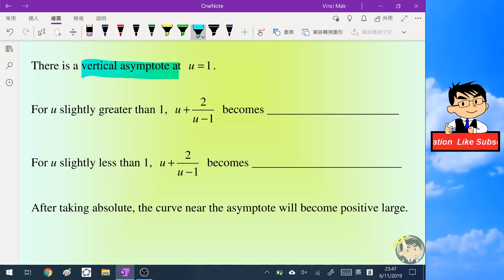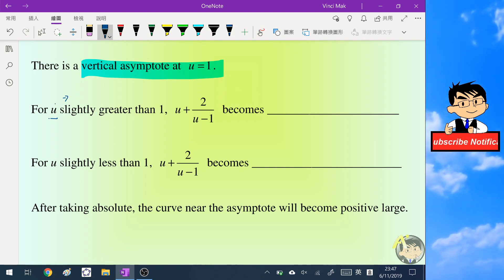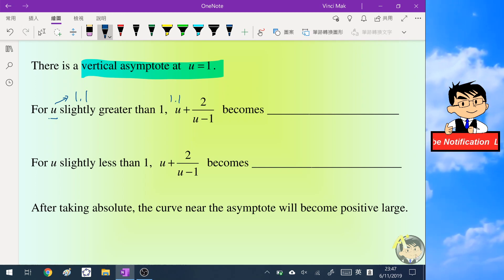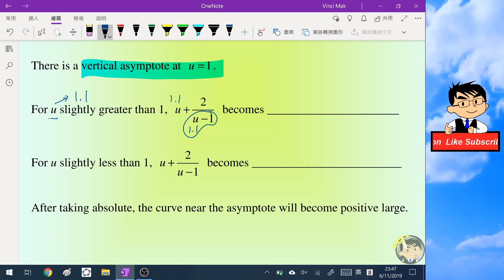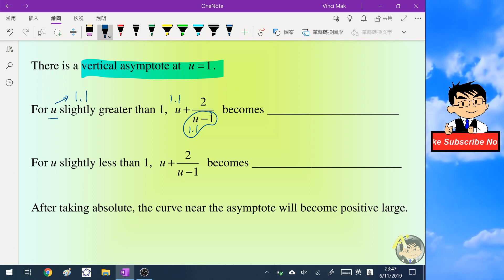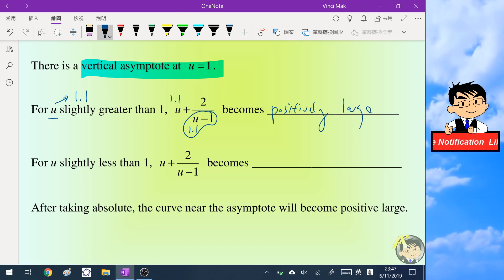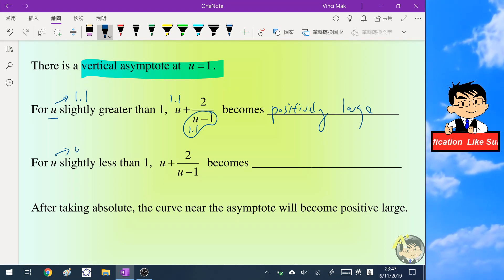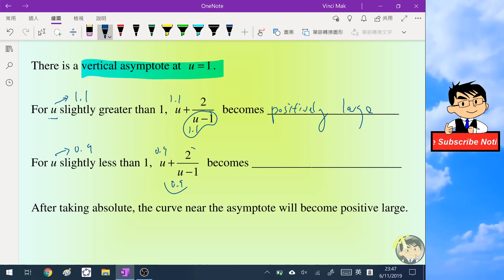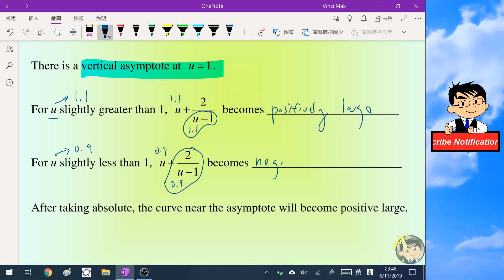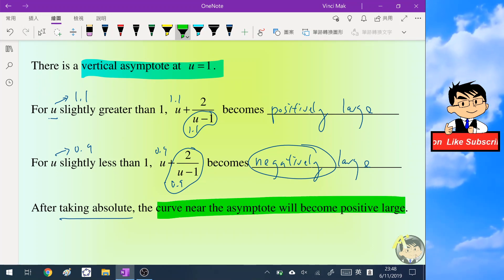When u is slightly greater than 1, say 1.1, the denominator 1.1 minus 1 equals 0.1, and 2 over 0.1 is 20, so the expression becomes very large and positive. When u is slightly less than 1, say 0.9, the expression becomes approximately negative 20, so negatively large. Near the asymptote, the curve goes to positive infinity on one side and negative infinity on the other.